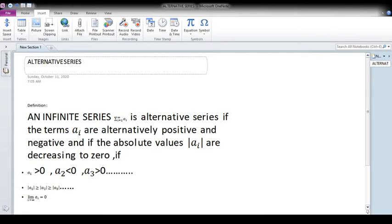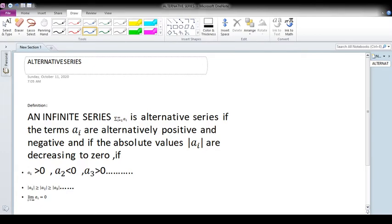An alternating series is a series where terms are alternatively positive and negative. The first term is positive, second term is negative, third term is positive, fourth term is negative, and so on — alternately positive and negative.